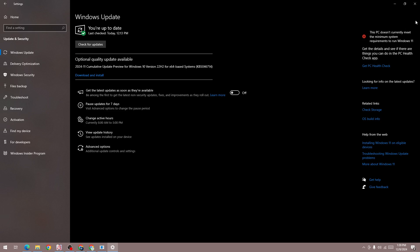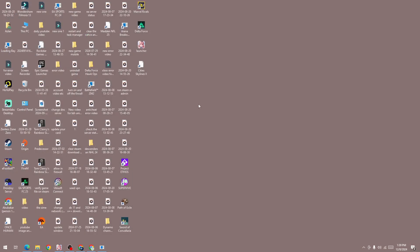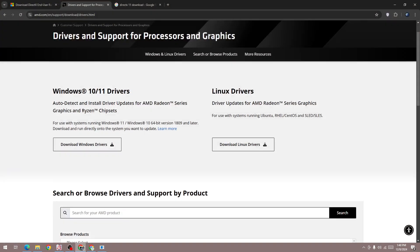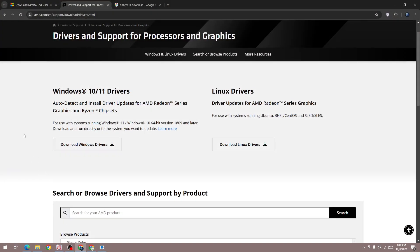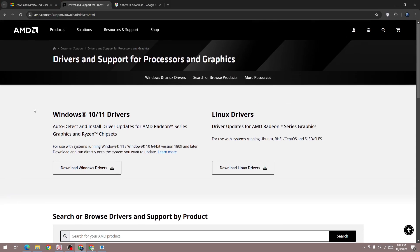If the first method doesn't work, make sure you update your graphics card driver to the latest version. Go to any website and search for your graphics card name, then search for the driver download.